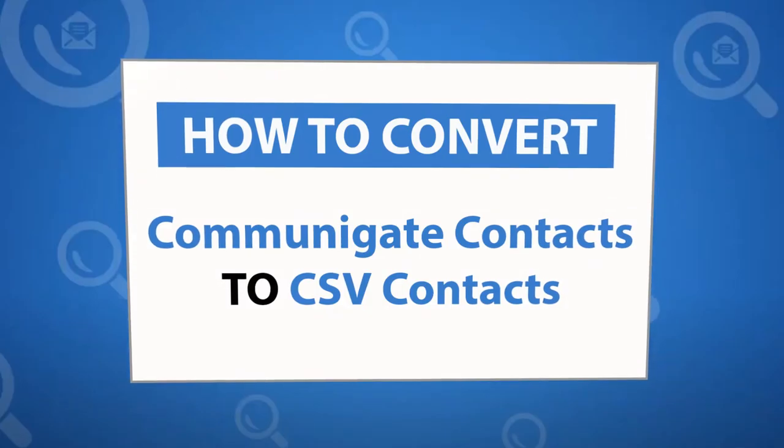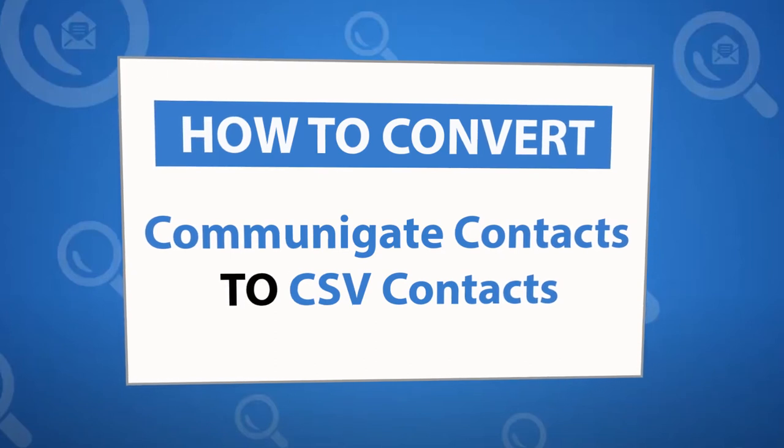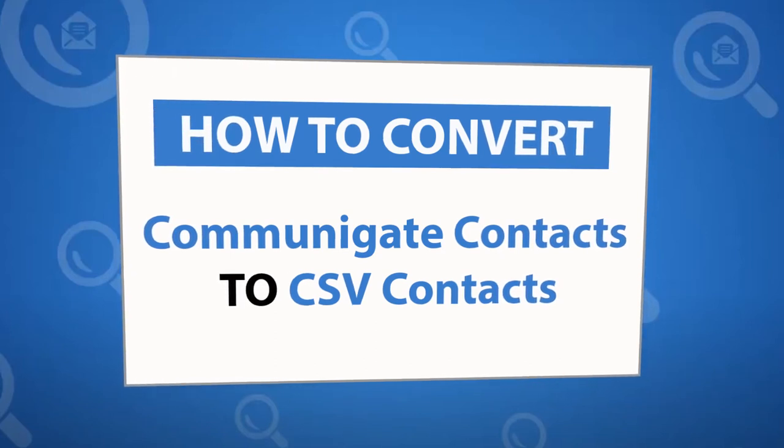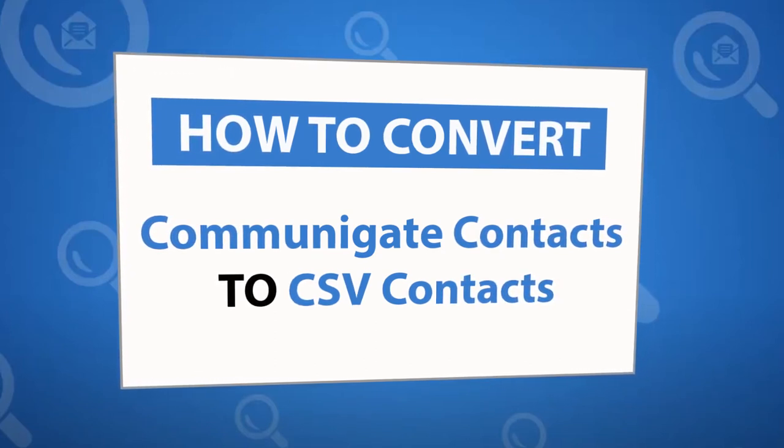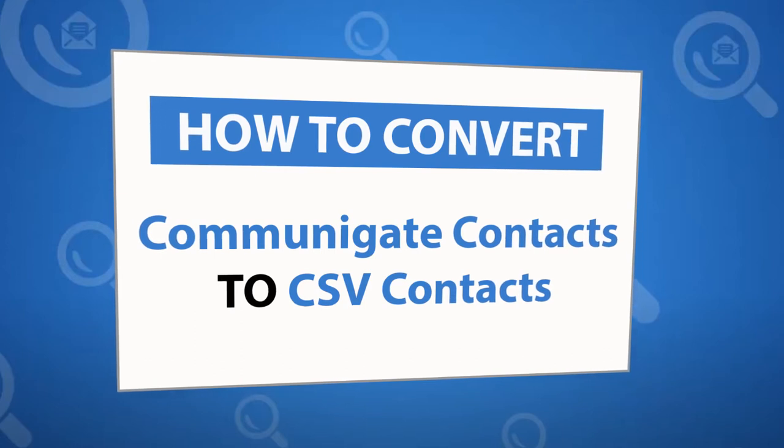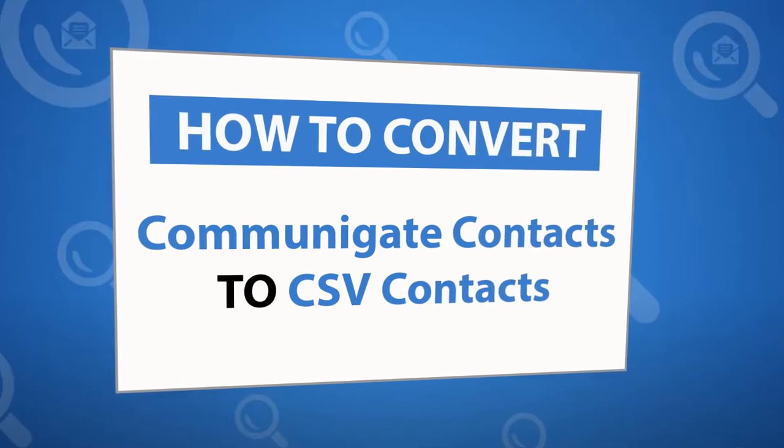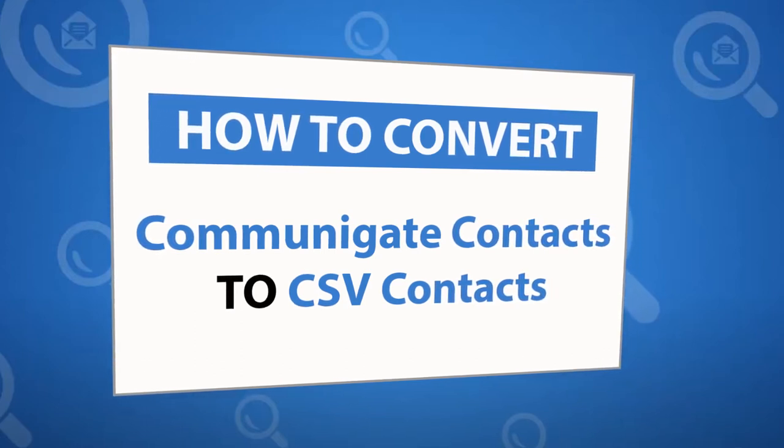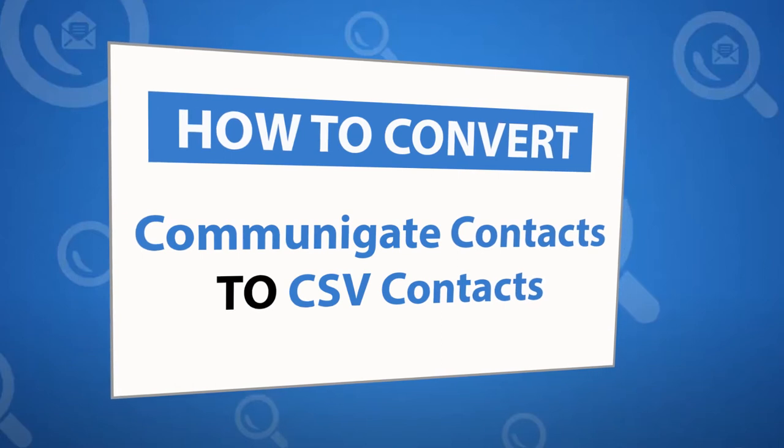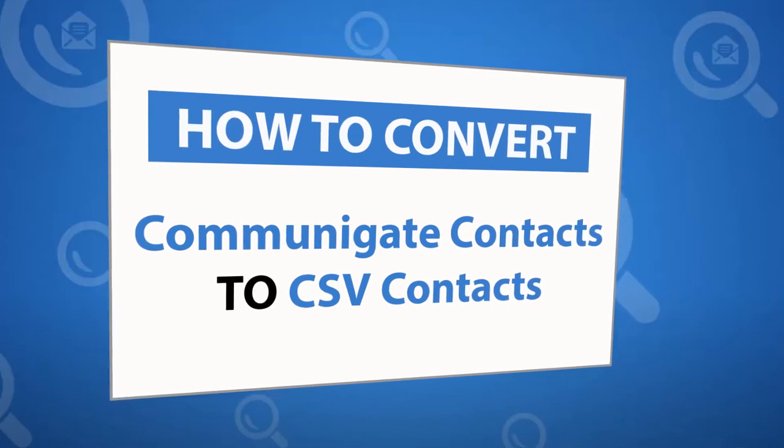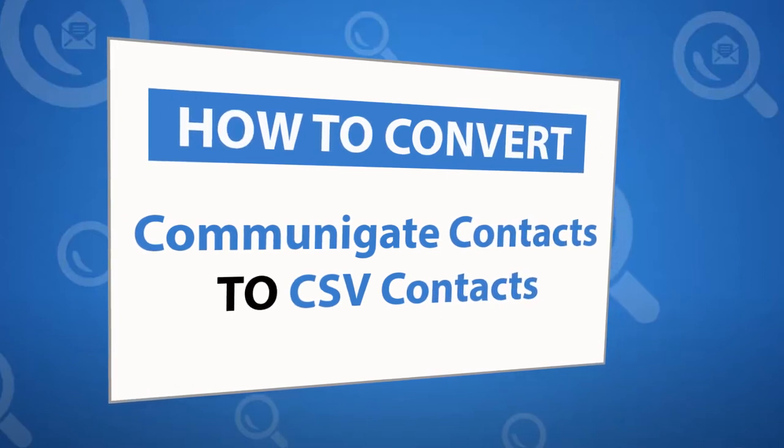Looking for a powerful solution to convert Communicate emails to CSV contact files? If yes, download the 4N6 Communicate Converter software designed with special forensic features. To know more about the software, please watch the video.